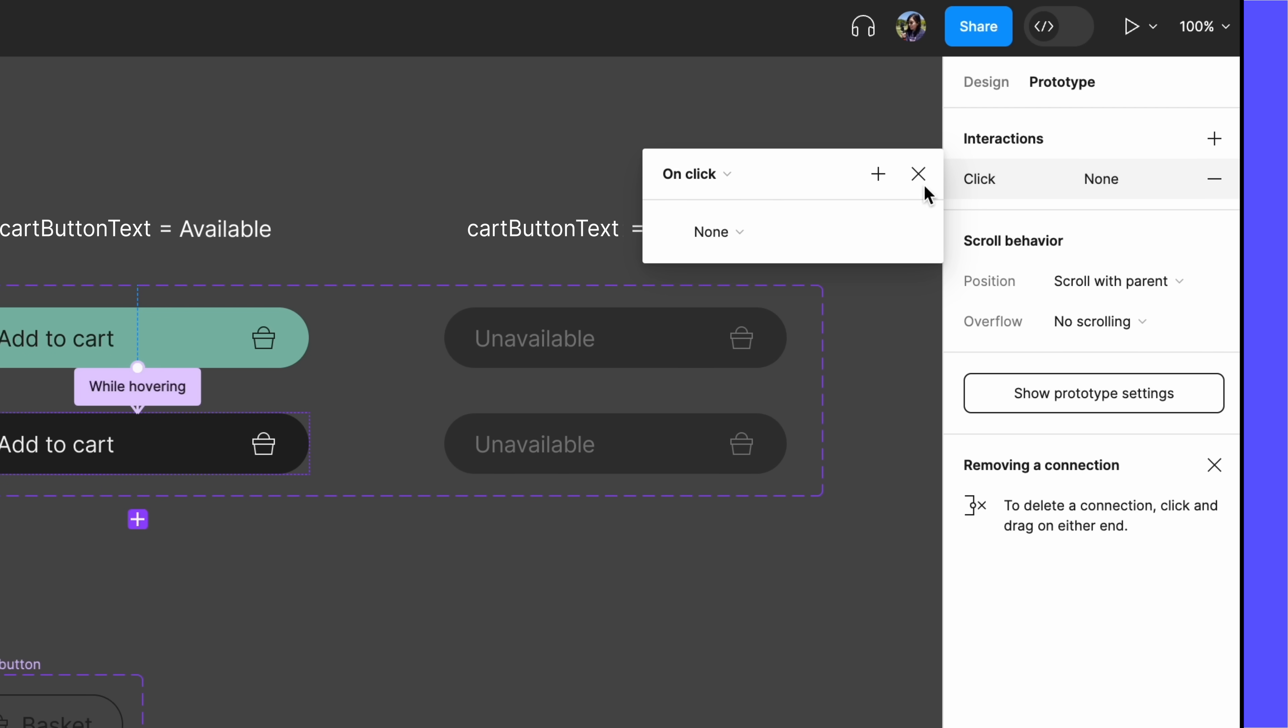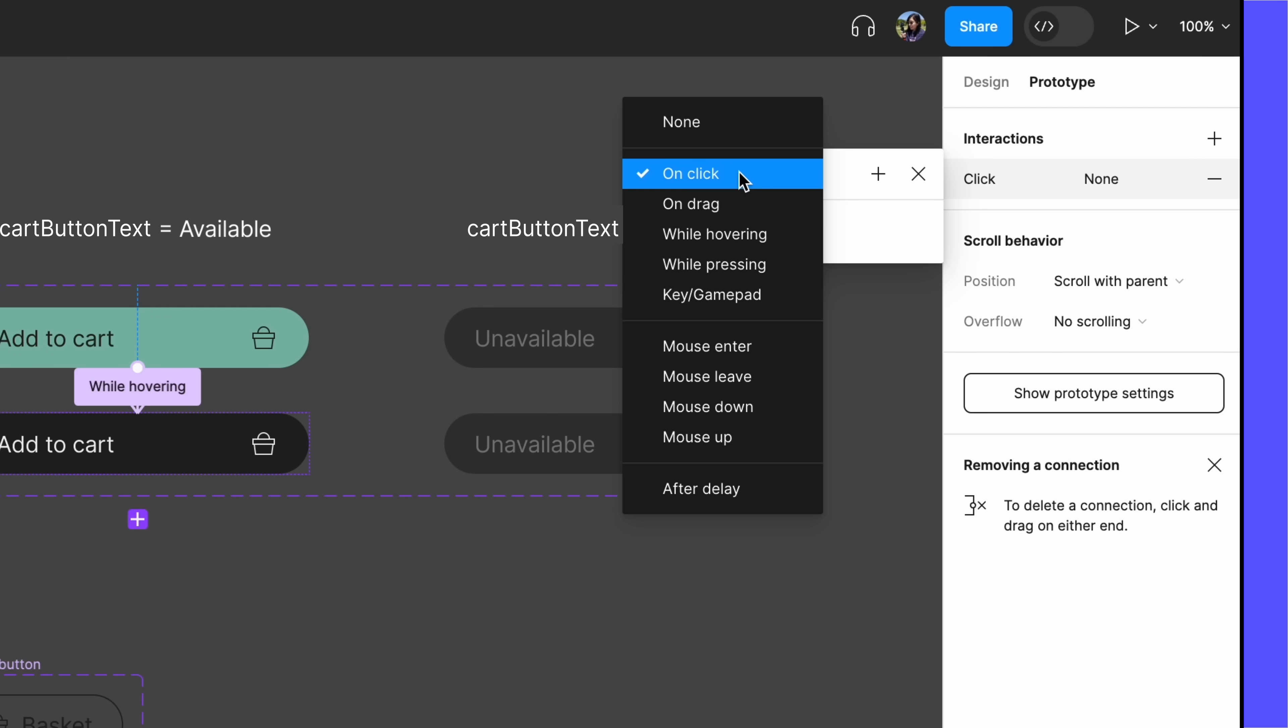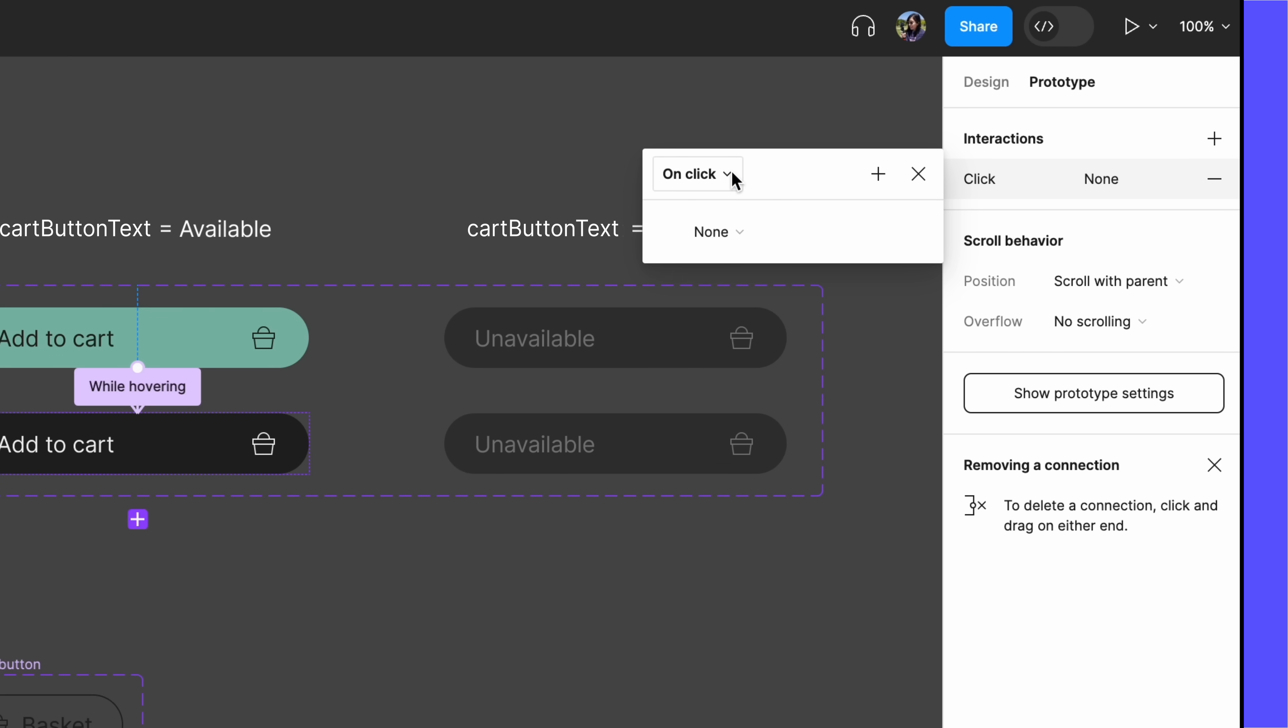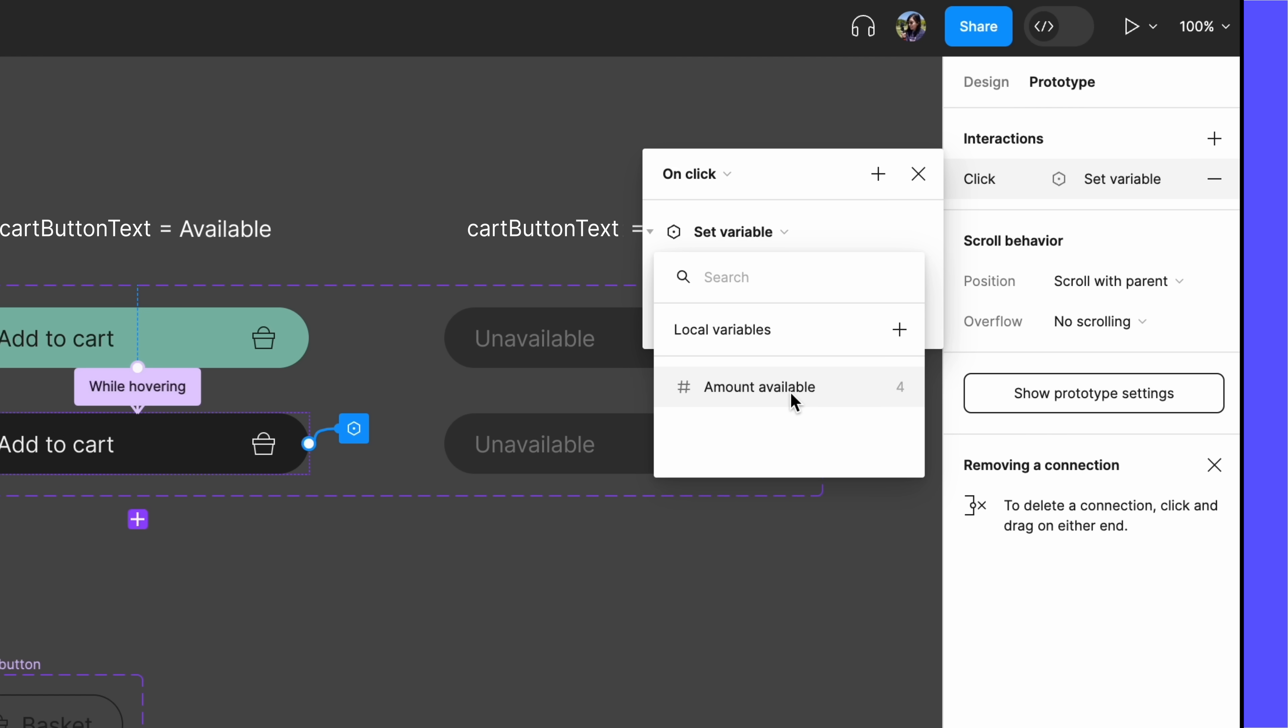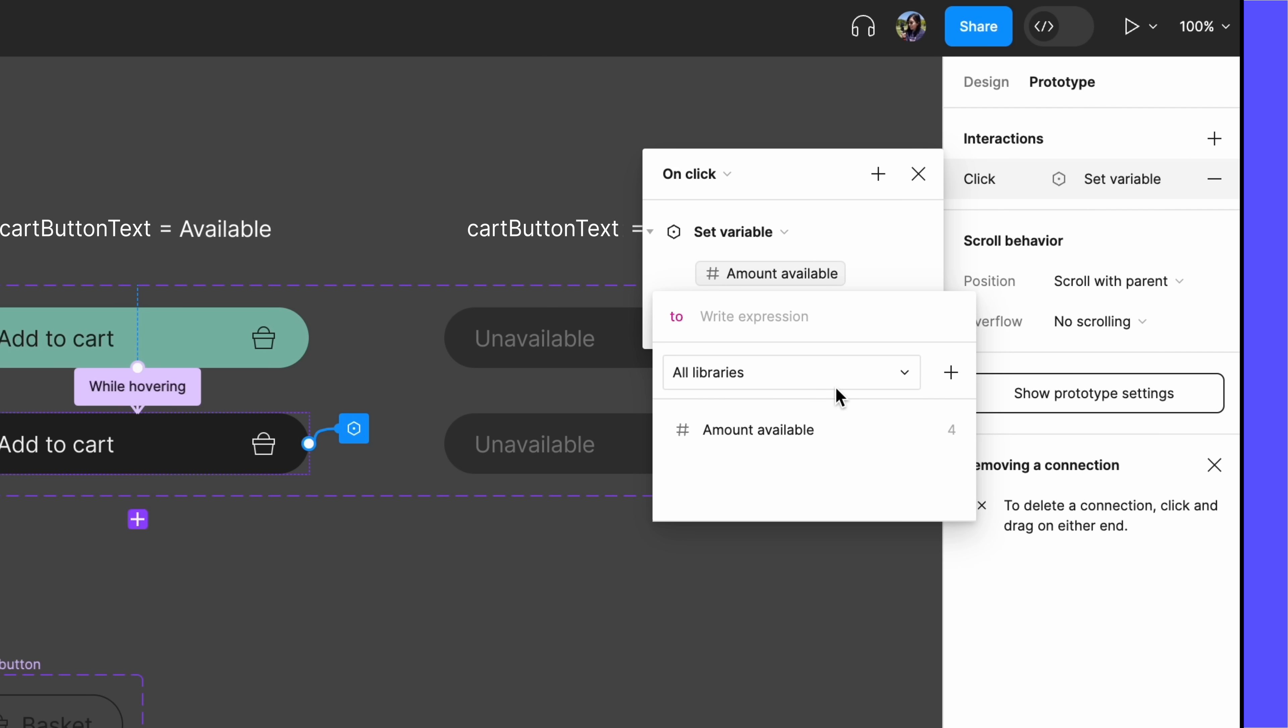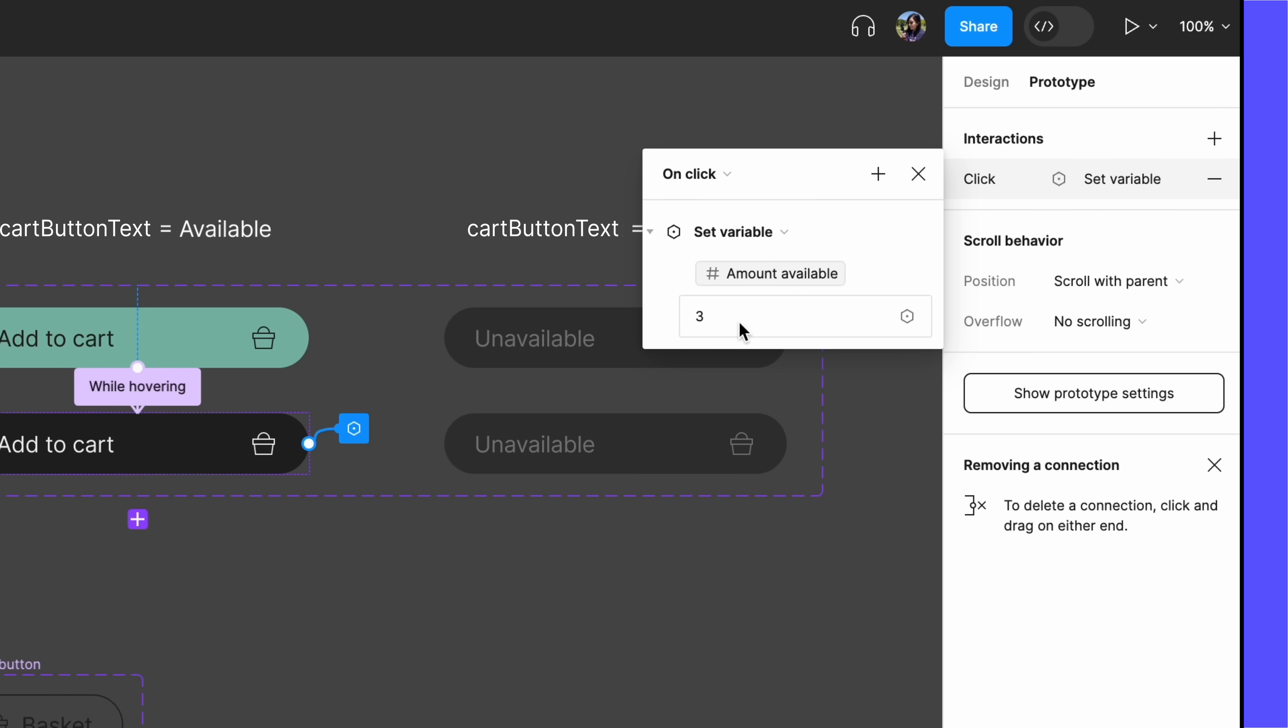Set the interaction to OnClick. When clicked, we want the value of our variable to change, so select the Set Variable action, then select AmountAvailable as the target variable. If we only wanted to build a Prototype example where the user clicks the Add to Cart button once, we could just use a literal value here, and change the amount available to 3.